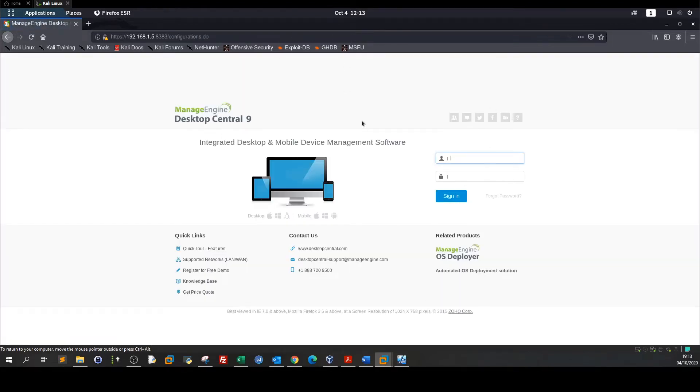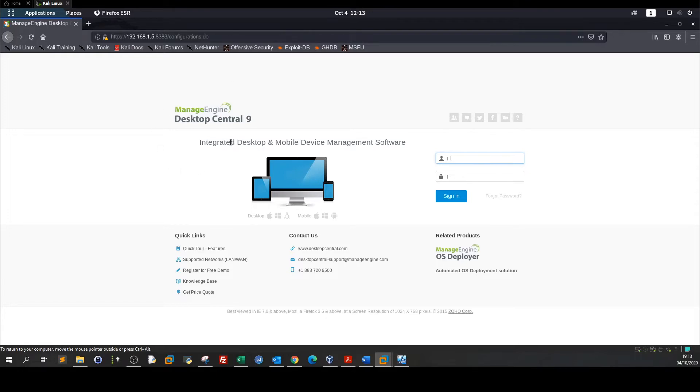And we have a login interface for ManageEngine Desktop Central 9. The service is kind of integrated desktop and mobile device management software. As you can see we have a login interface for a service running on port 8383.